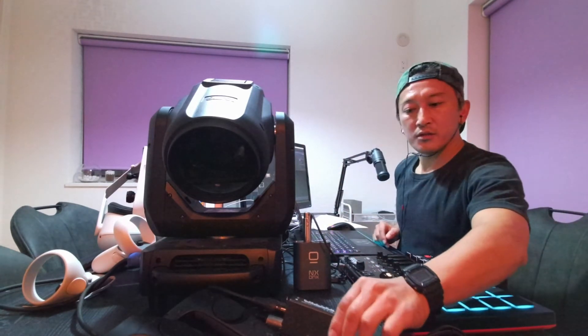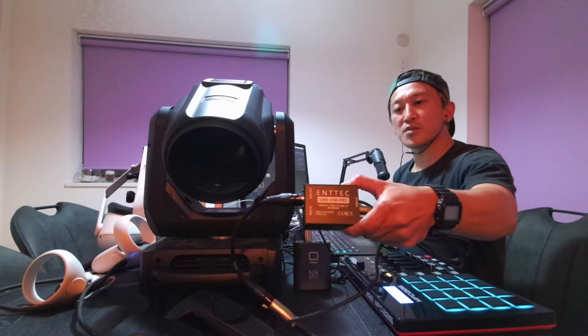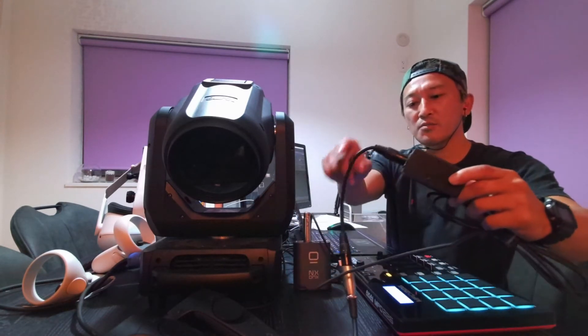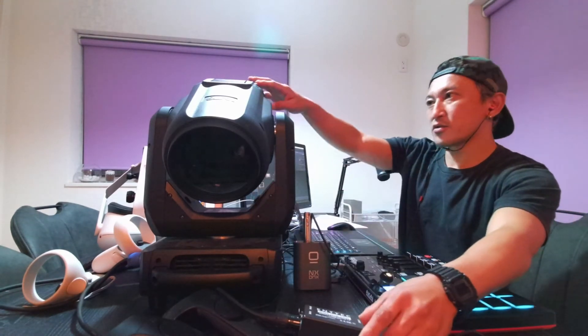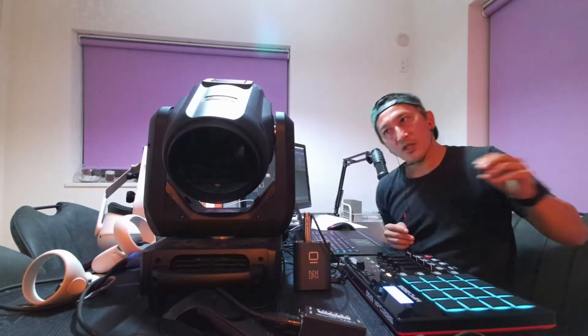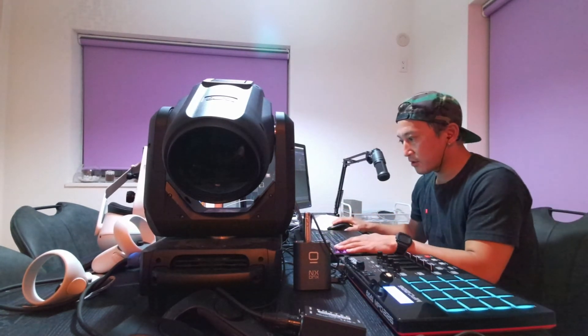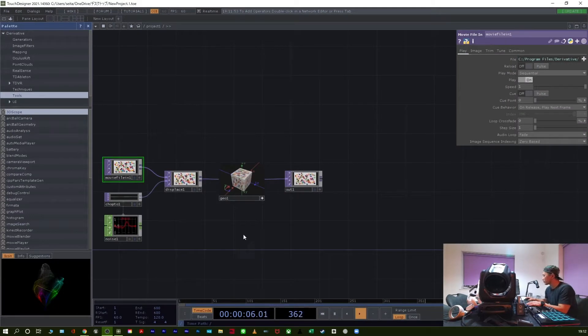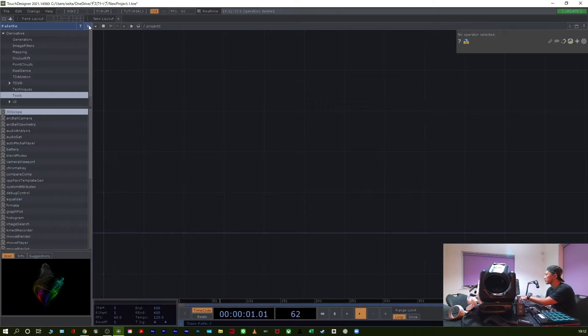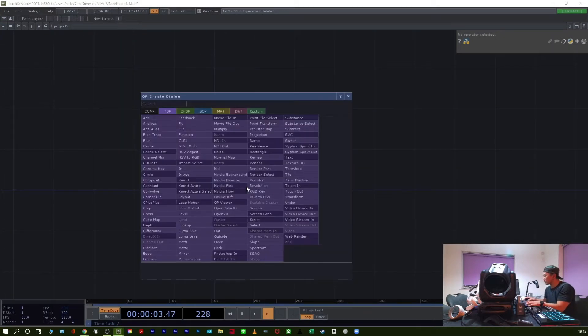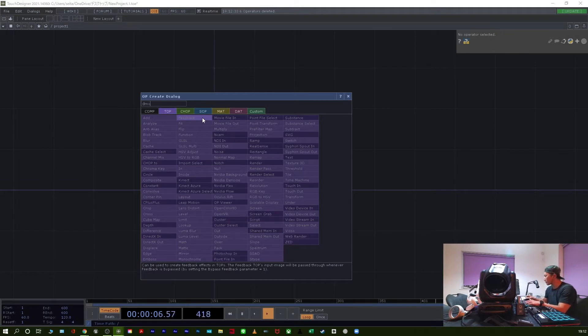Hi everyone, today I'll show you moving light control. Very easy to use - this is the Entech DMX USB Pro DMX cable, moving light USB on Windows. This moving light has 16 channels. Let's go into TouchDesigner. Delete, then tap DMX Out.